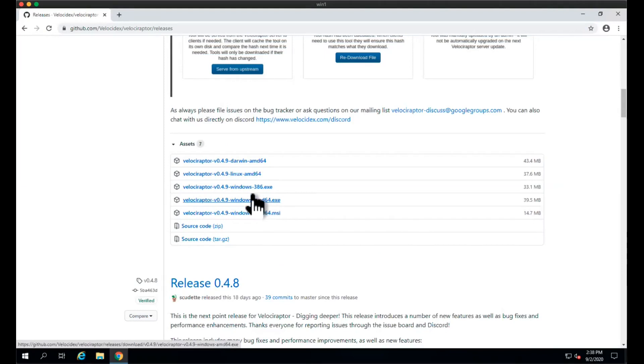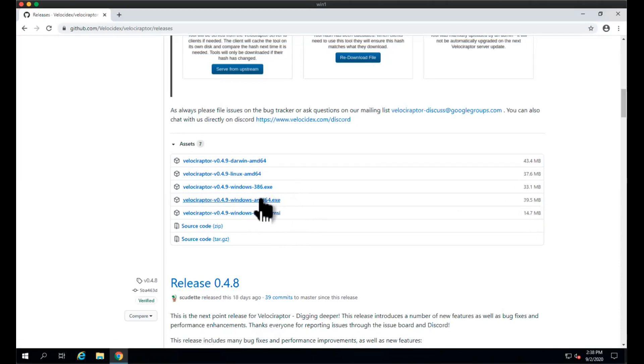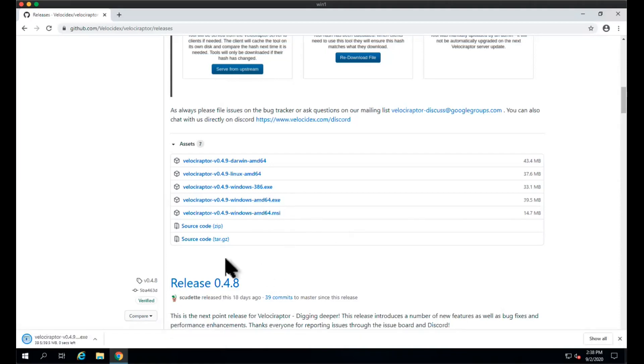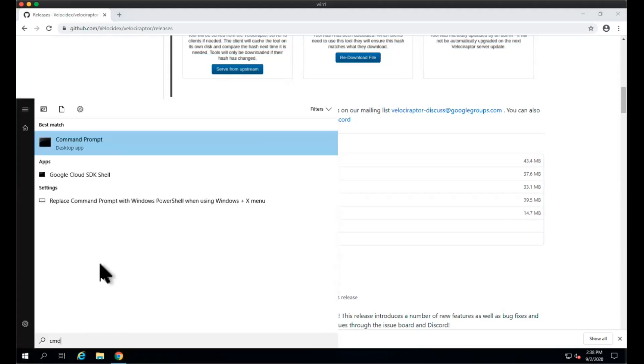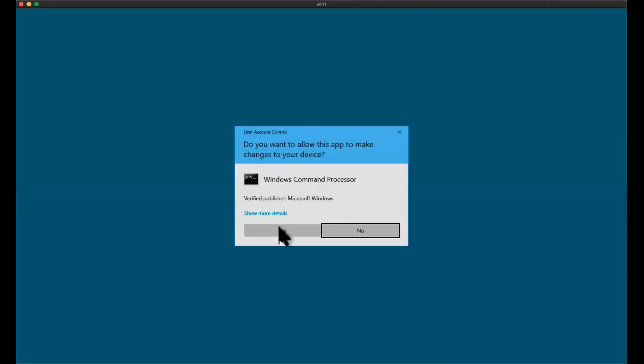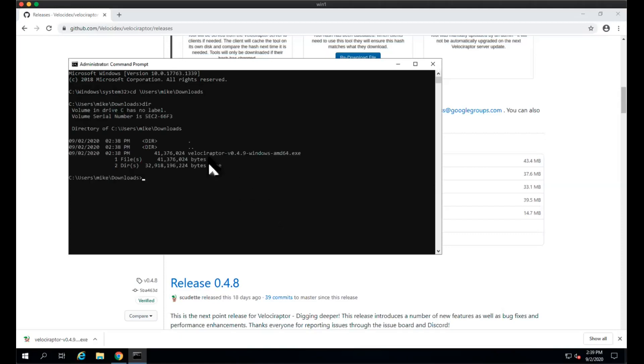We've got two options here. We can either download the MSI to install it permanently, but we don't really need to install it permanently for this task, so we can just download the executable. Once we've downloaded the executable, I'll just start a command shell and change to the downloads directory.